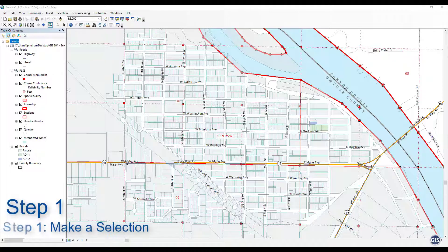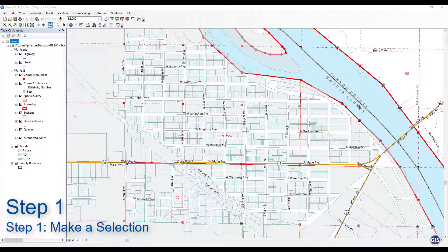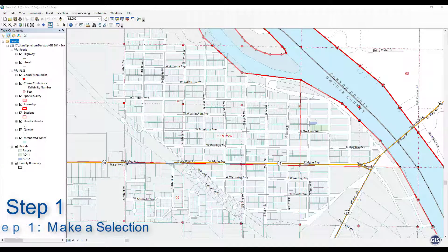Step 1: Make a selection. From the Bookmarks menu, choose Area of Interest 1.